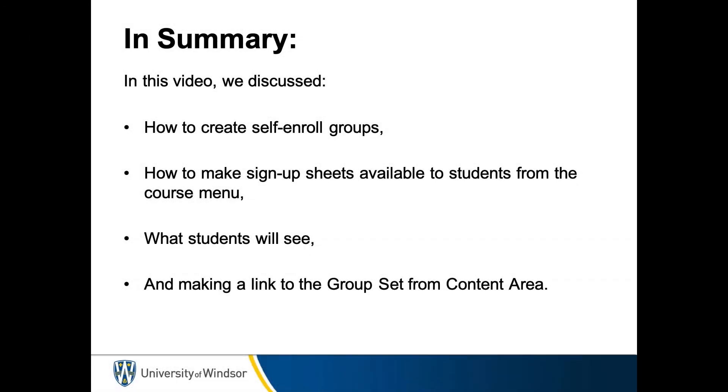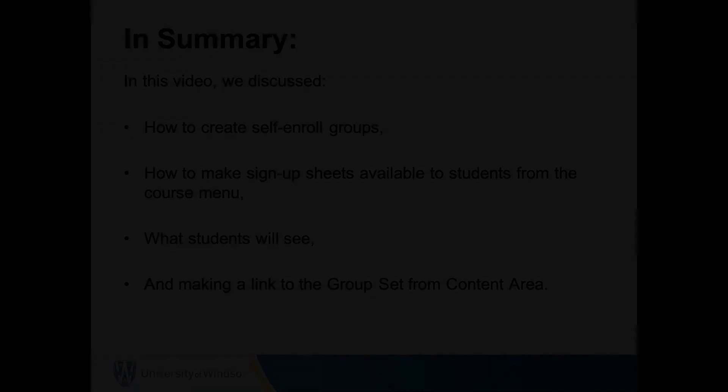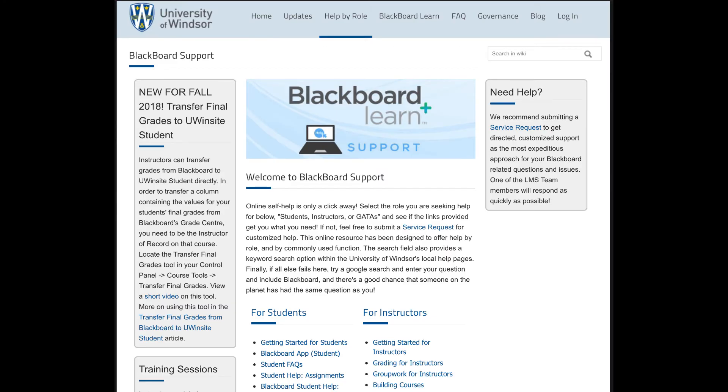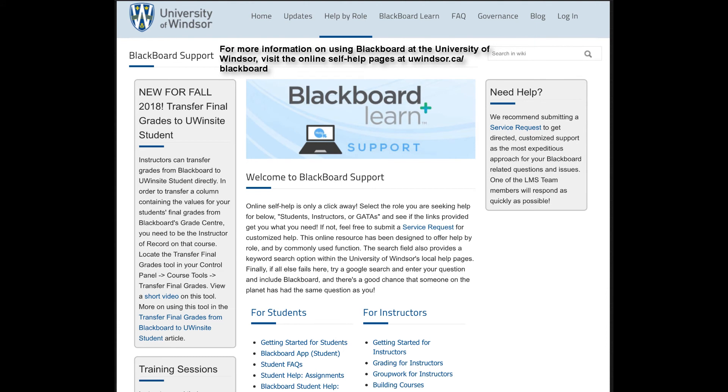In summary, in this video, we discussed how to create self-enroll groups, how to make sign-up sheets available to students from the course menu, what students will see, and making a link to the group set within a content area. For more information on using Blackboard at the